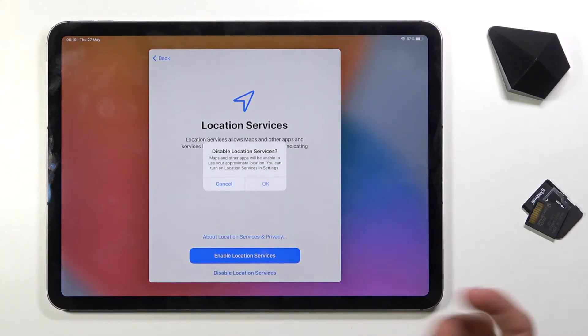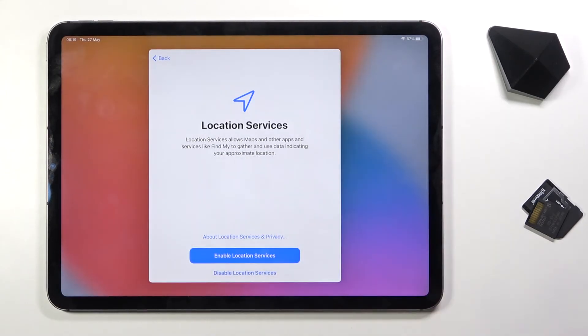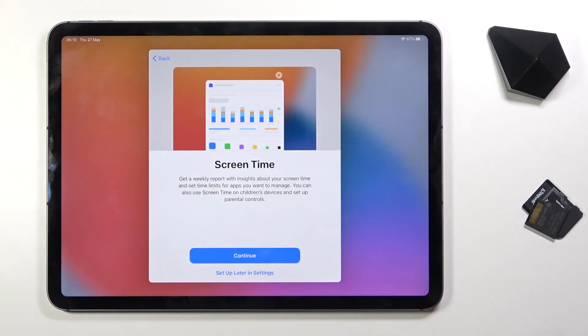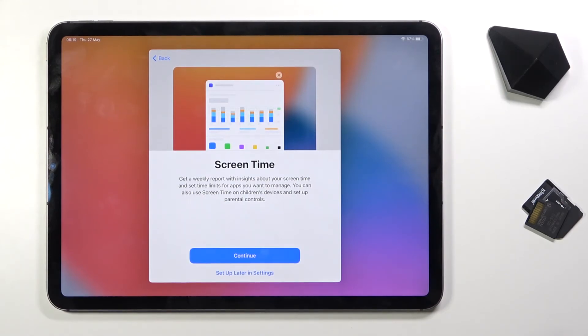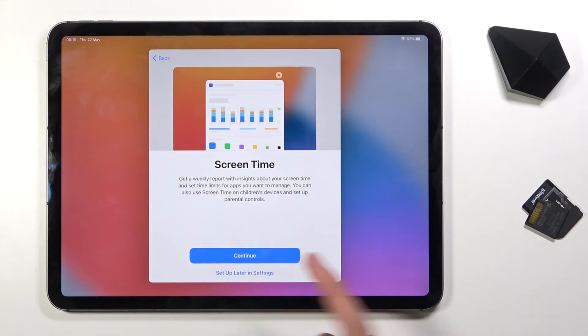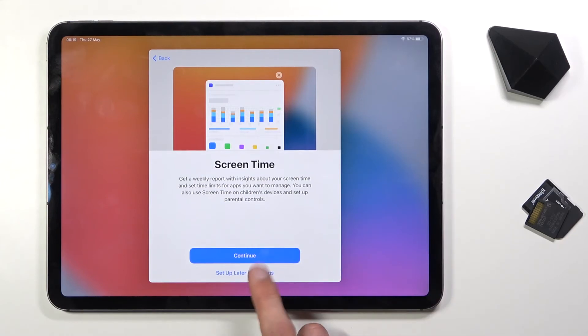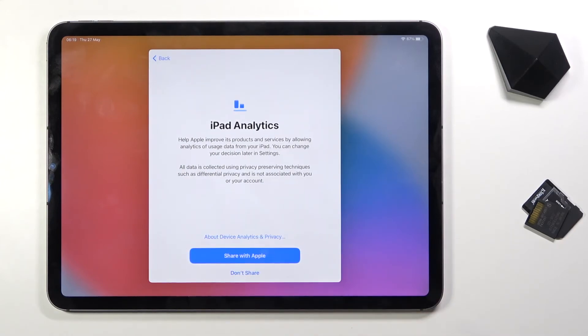I have Screen Time, just a monitoring option if you want it. Tap on continue to set it up or set up later in settings if you don't want to do it right now.